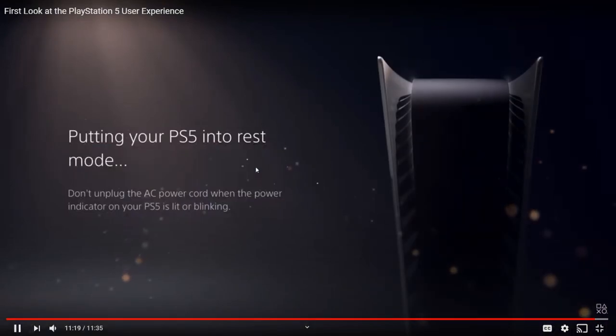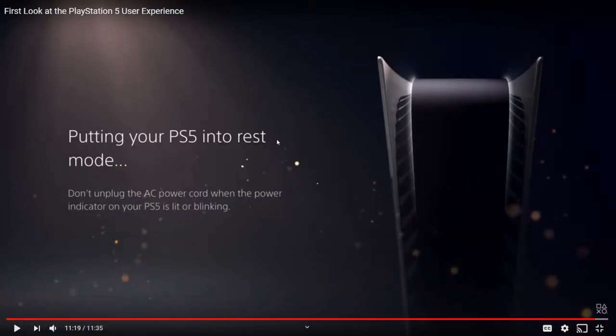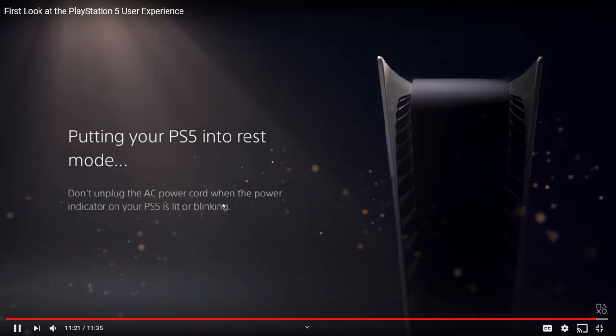This is basically the menu where you hold the button and it brings up options: put in rest mode, turn off, or restart — a little compact version of that. He puts it in rest mode and you can see the PS5 right behind it on the rest mode screen.